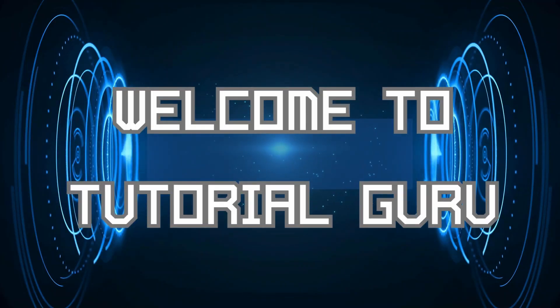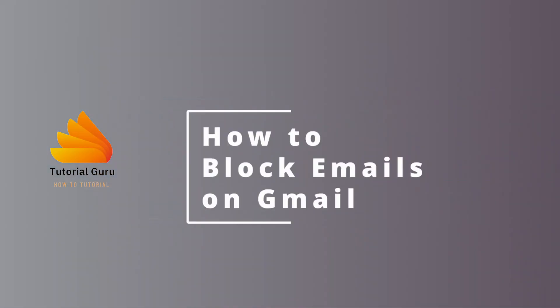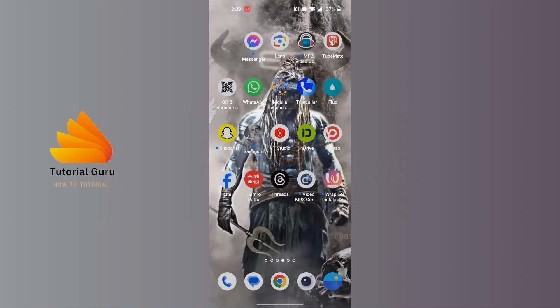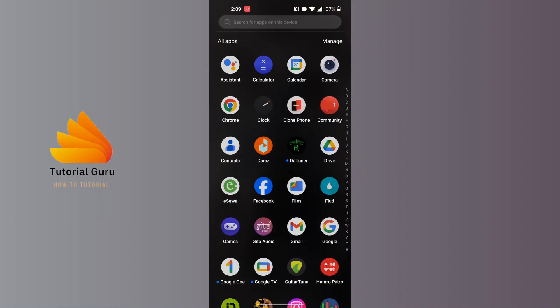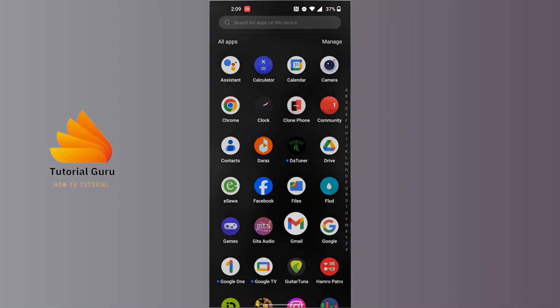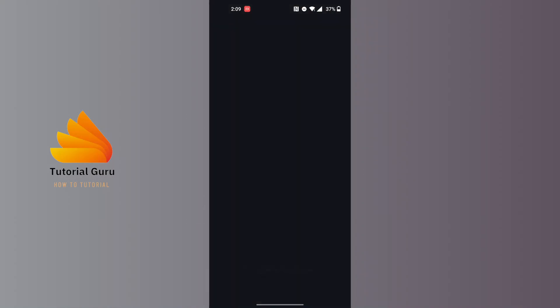Hey guys, welcome to Tutorial Guru. Today I'll be learning how to block emails on Gmail. Now let's dive right in. To block an email on Gmail, first open up your Gmail app on your phone.